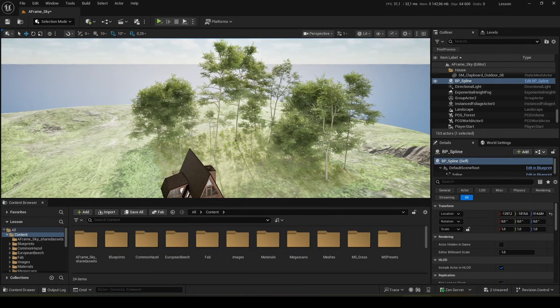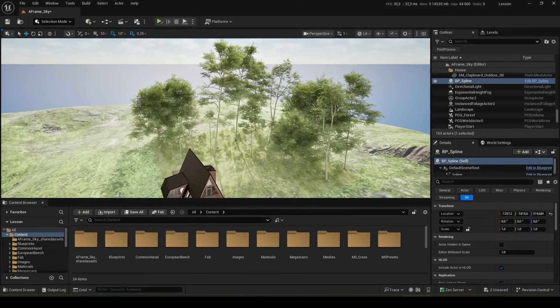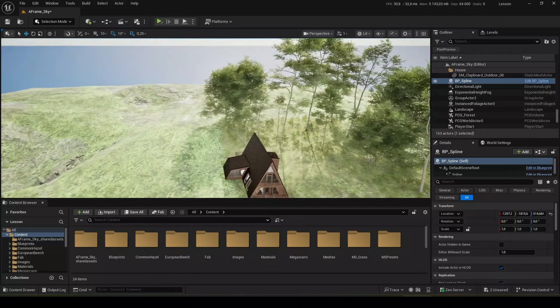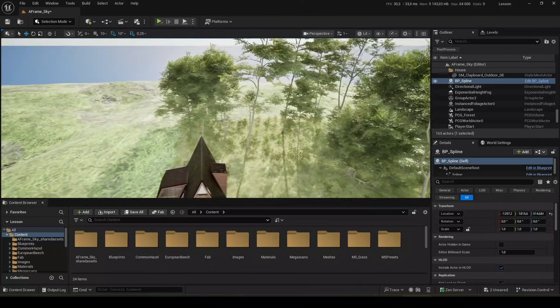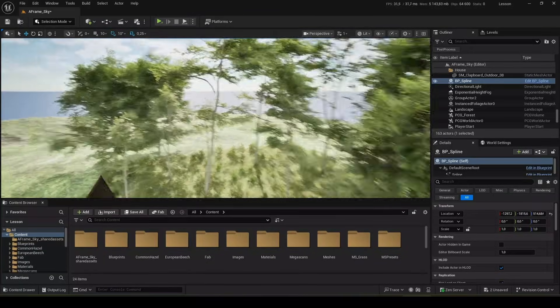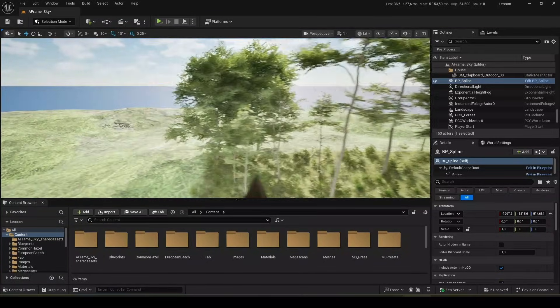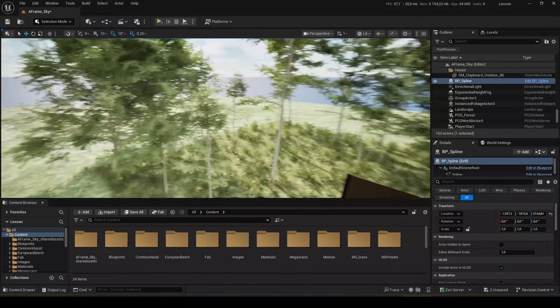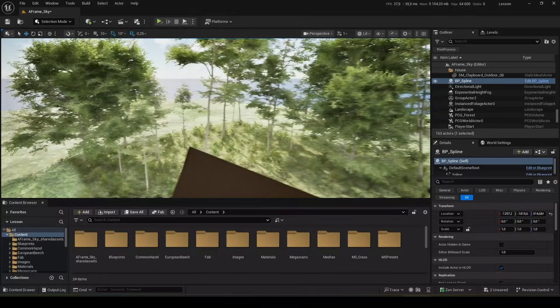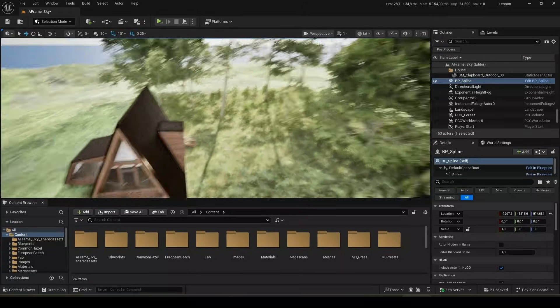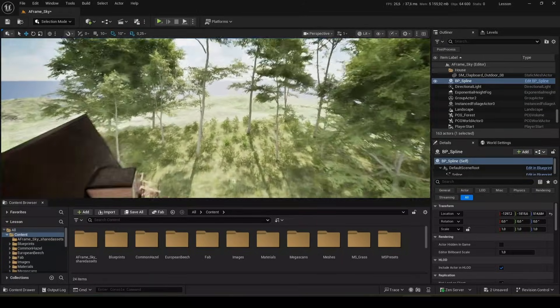You can control the density of trees, grass, bushes, the number of plants and so on. You will see everything in the process. Let's get started.